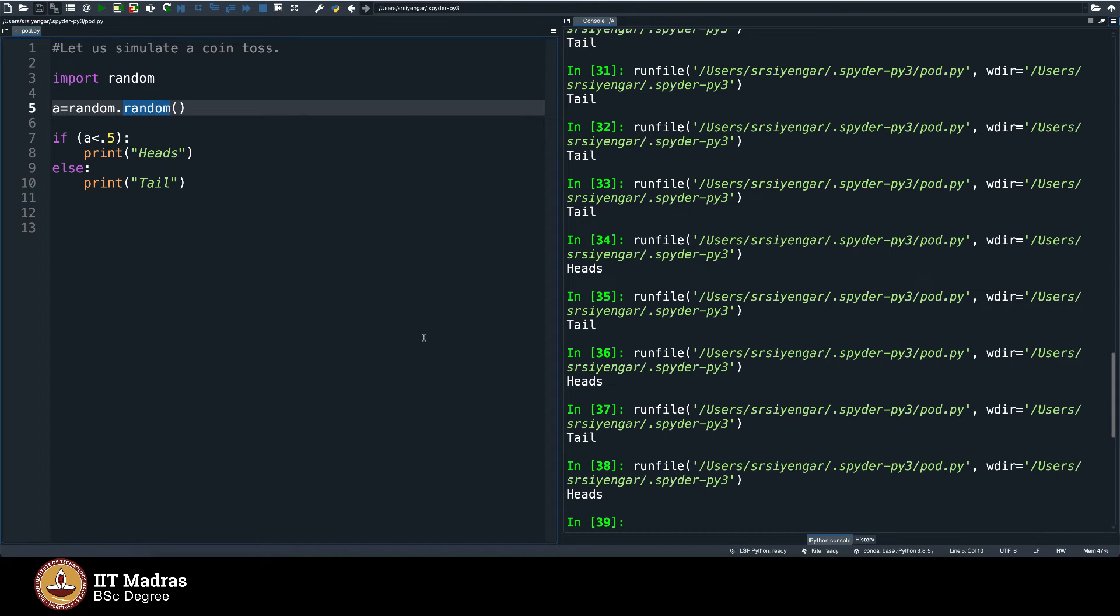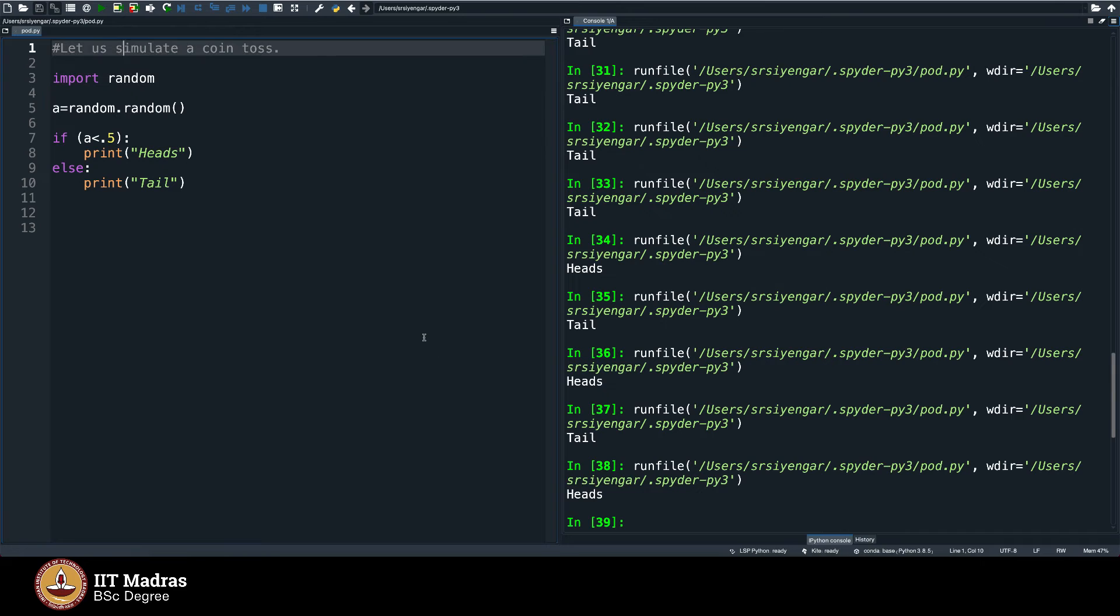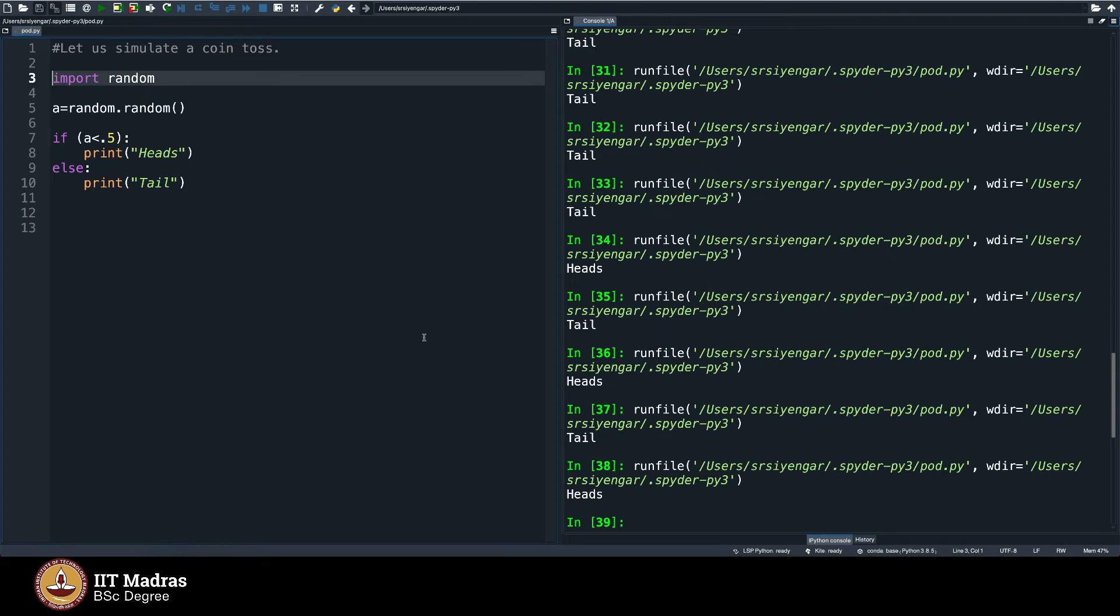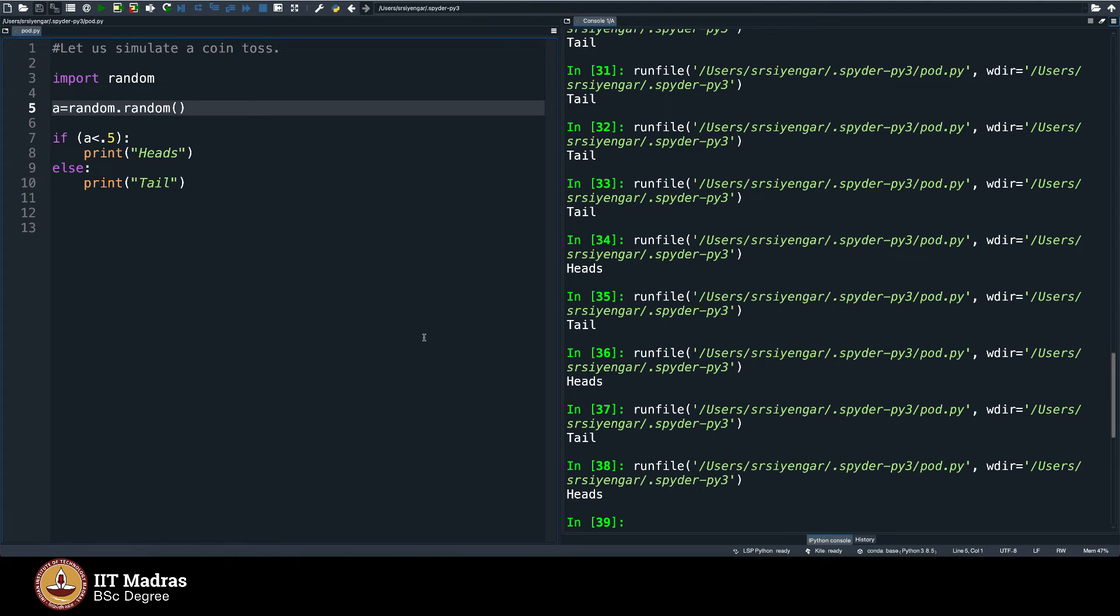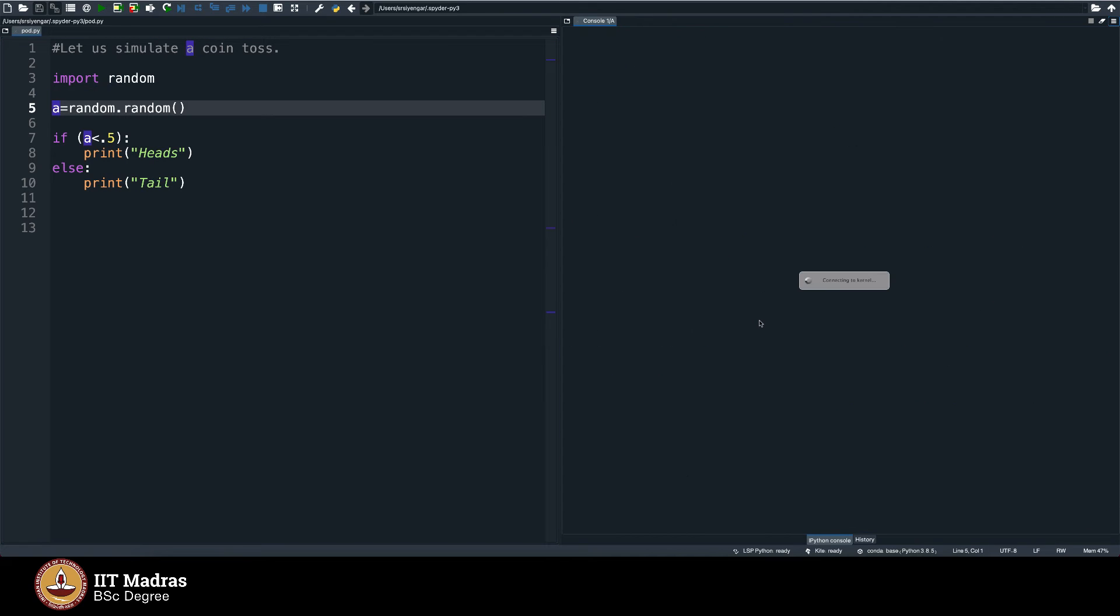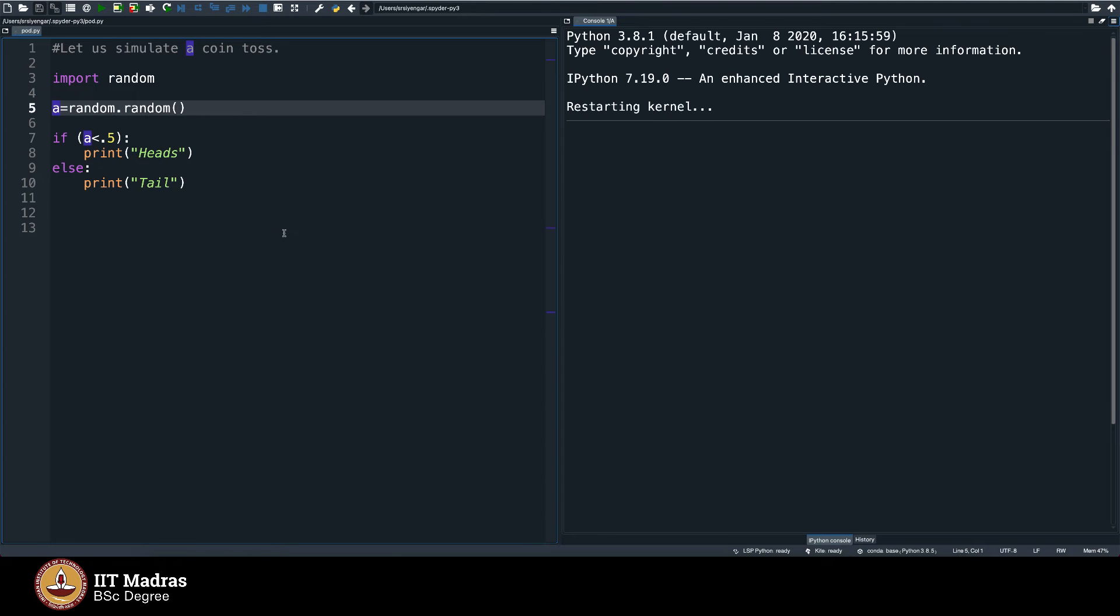And what happens within random is a very complicated process. Let's not get into it. But then please understand what is the take home from this lesson is that you can import library functions. And some of the library functions can be very, very handy. Just now, we tried simulating a coin toss. Before ending this lesson, let me also try simulating a die for you.